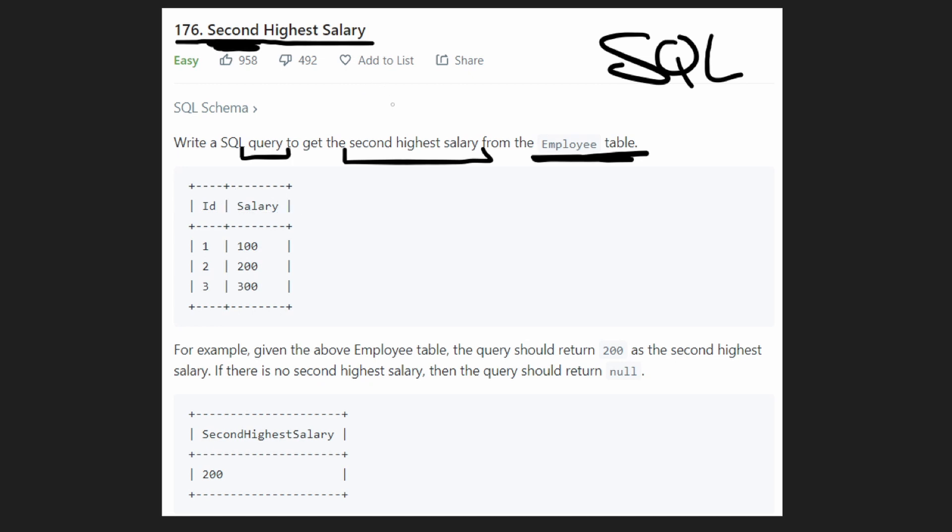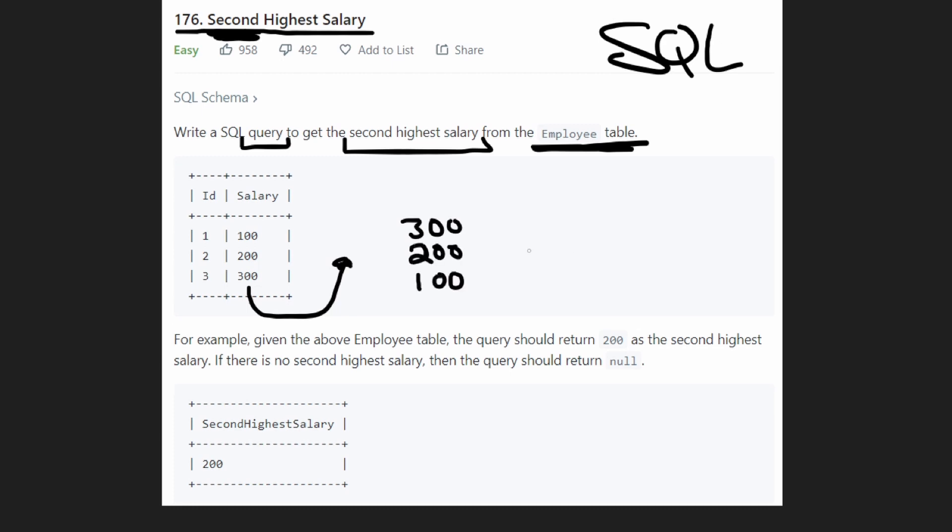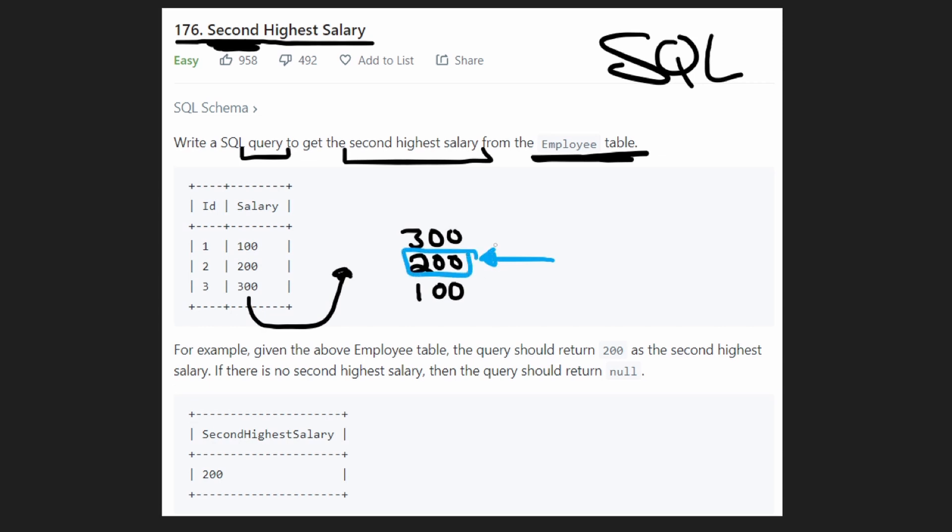Now this is actually pretty simple if you think about it. All we really need to do is take this column of salaries, put it in descending order. So in this case, 300, 200, and 100. And then look at the second highest one, which is 200. And then we're done. Like that's all we really needed to do.